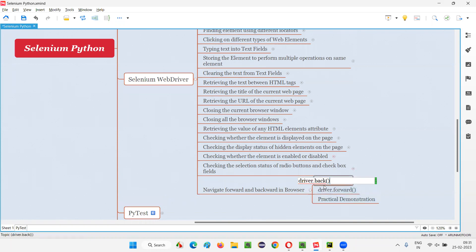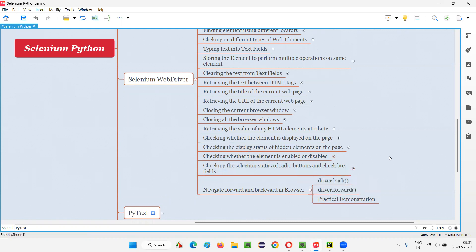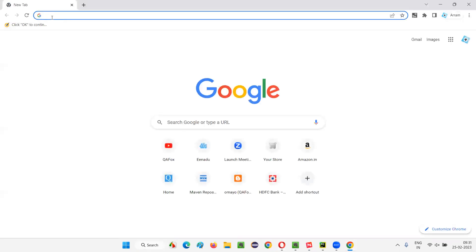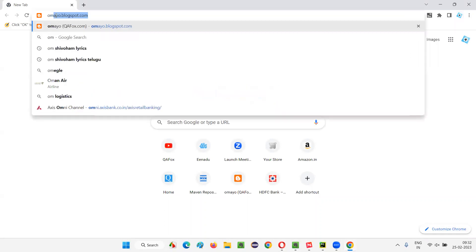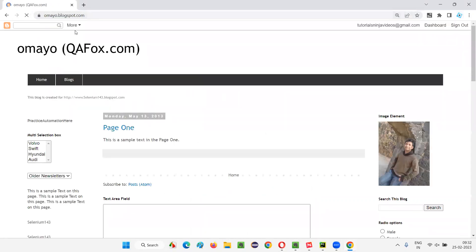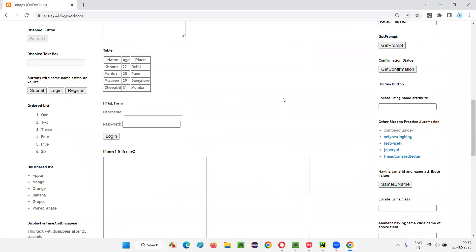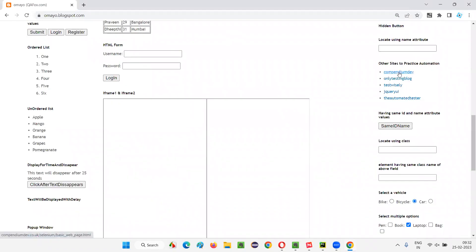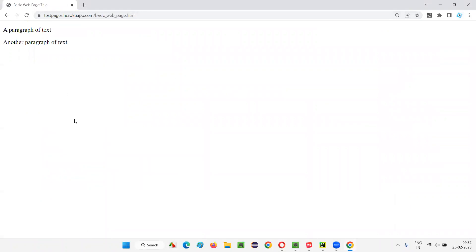You can see here — the back command for navigating back in the browser, forward for navigating forward in the browser. Let me show you manually first. Let's say I'm opening a browser here and going to omai.blogspot.com. Then I scroll down and click on this compendium dev link. So from this web page, I'm going to a new web page.